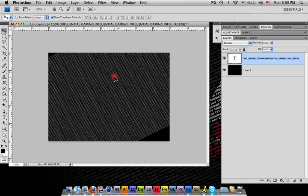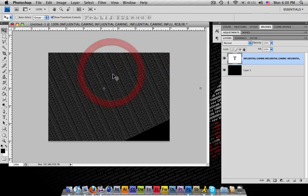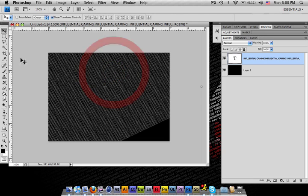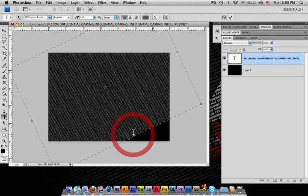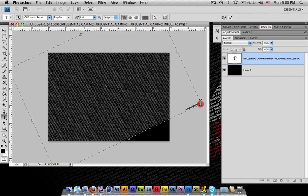Alright, we've still got some room there. So what we can do is we can hit the Type Tool again and go to the end of it there.